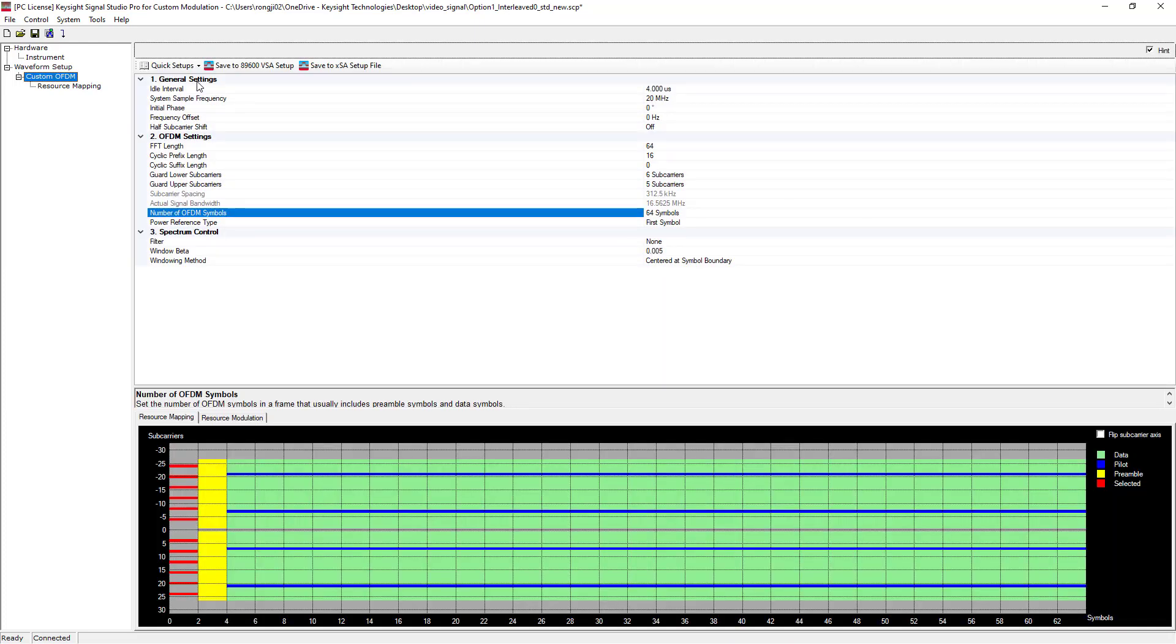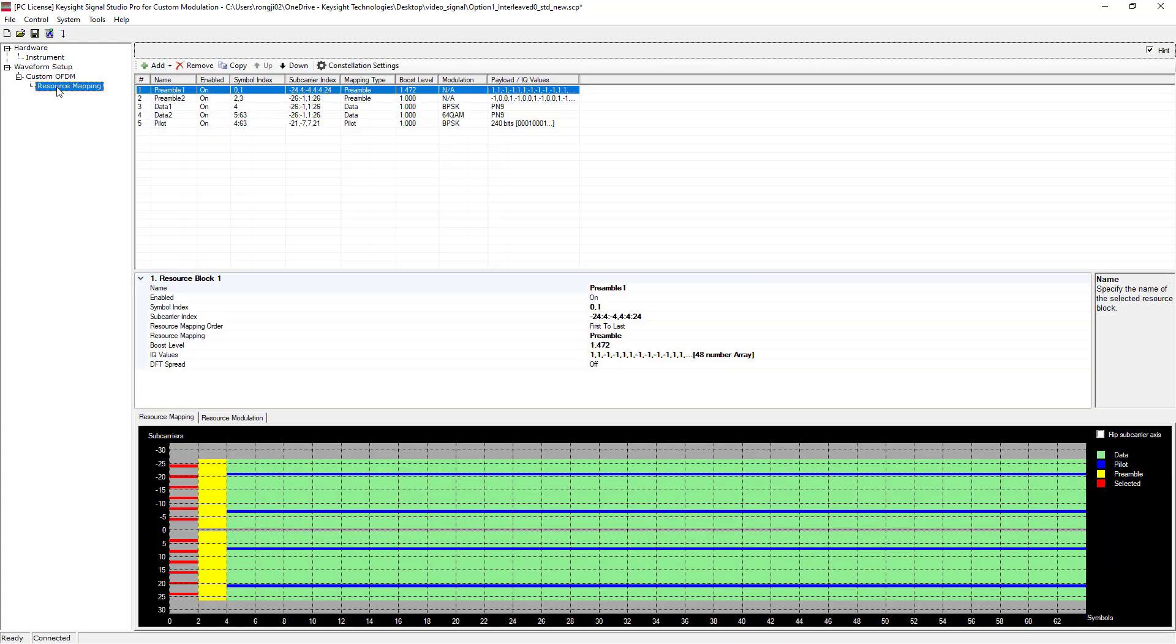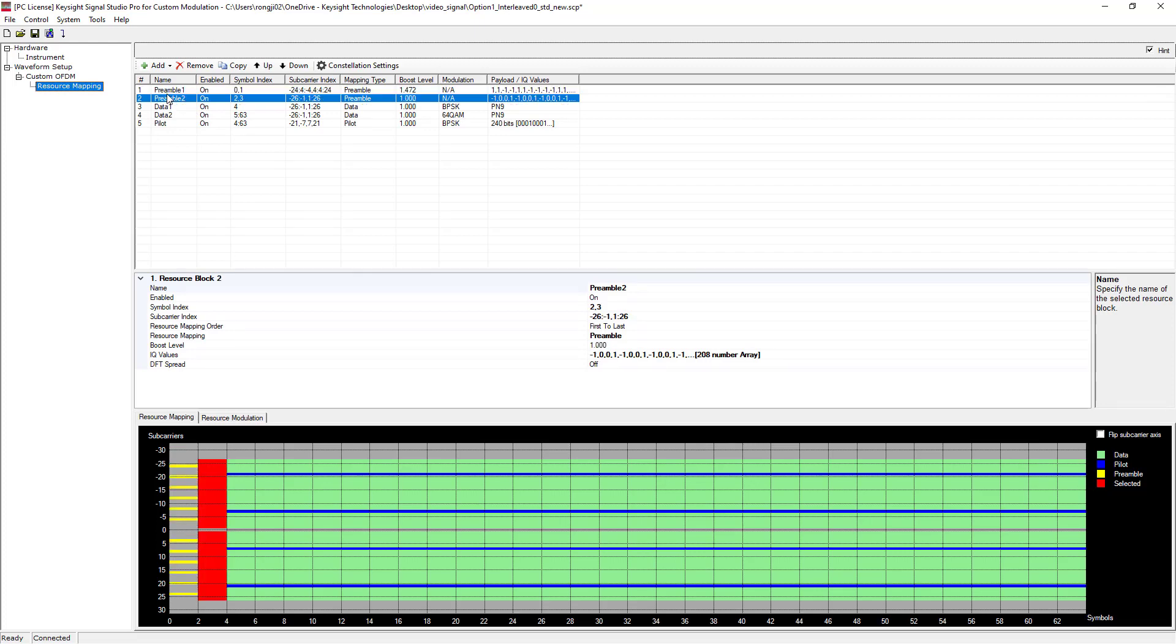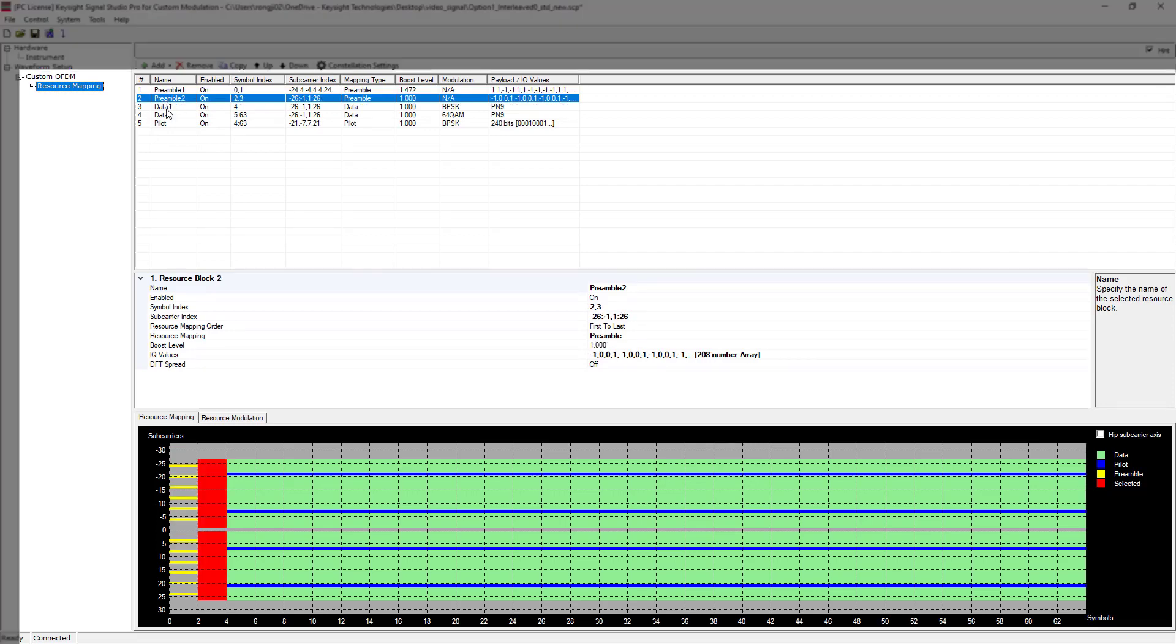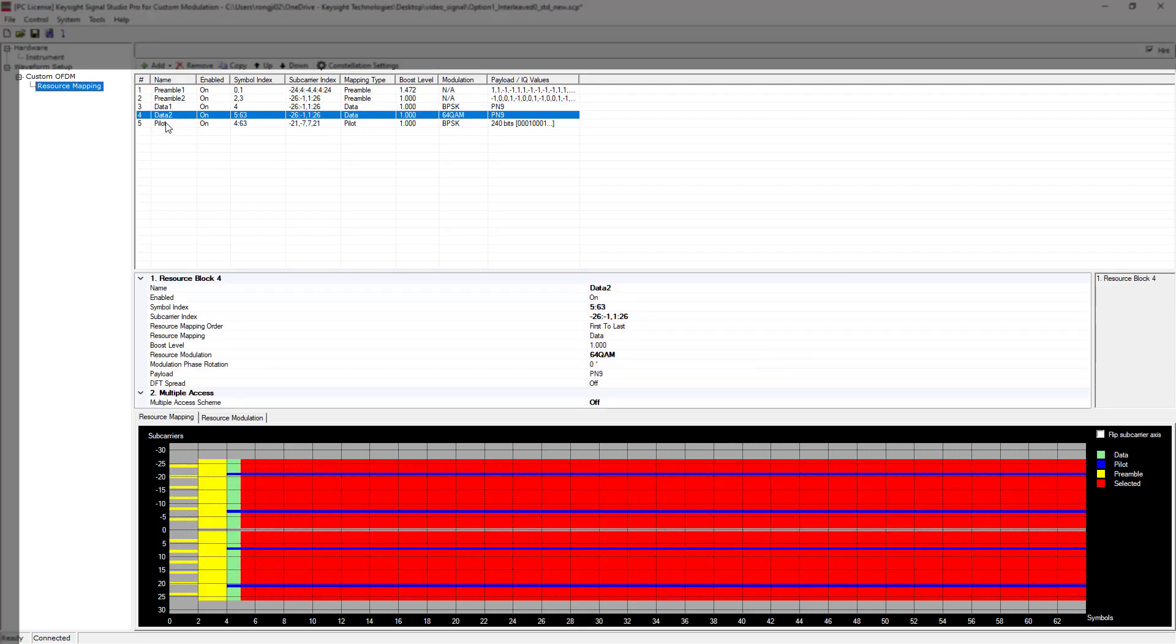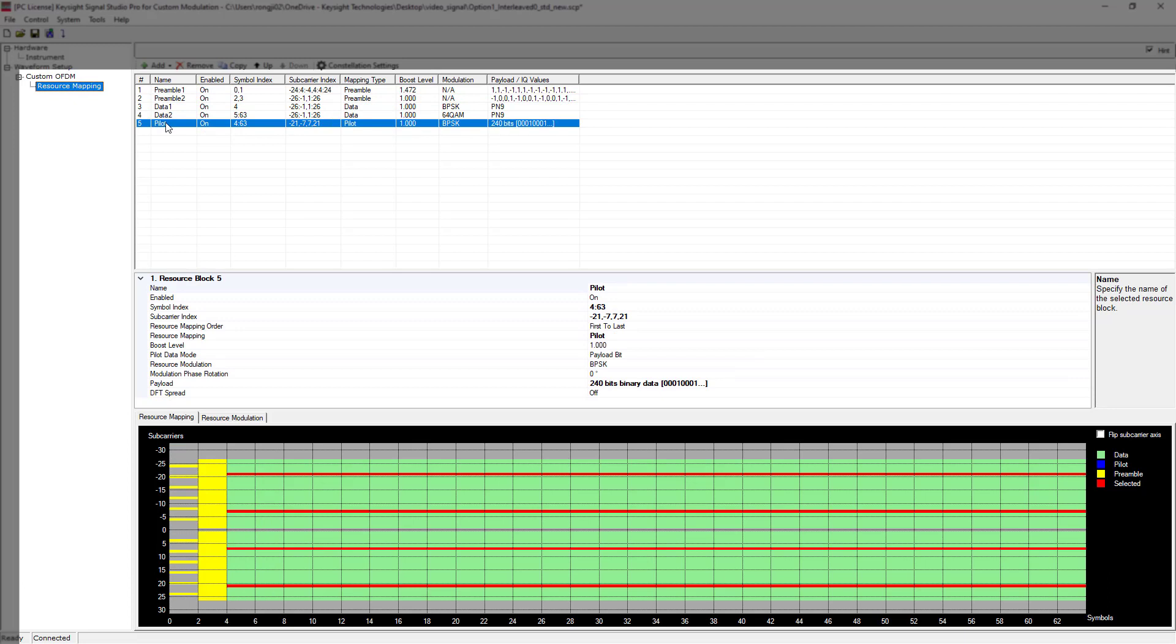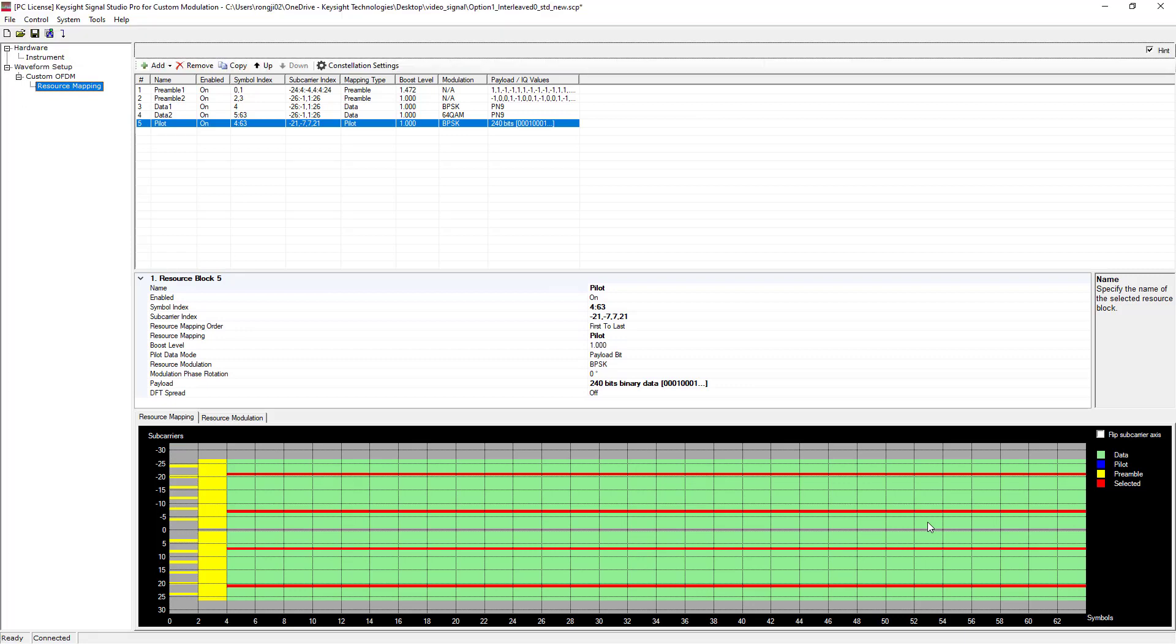For OFDM resource allocation configuration, click Resource Mapping subpage. We can see user can easily define preamble pilot data allocation with symbol index carrier index. Meanwhile, you can config each resource block modulation and IQ values or payload data as well. The selected resource allocation will be highlighted in red color in the resource mapping diagram.